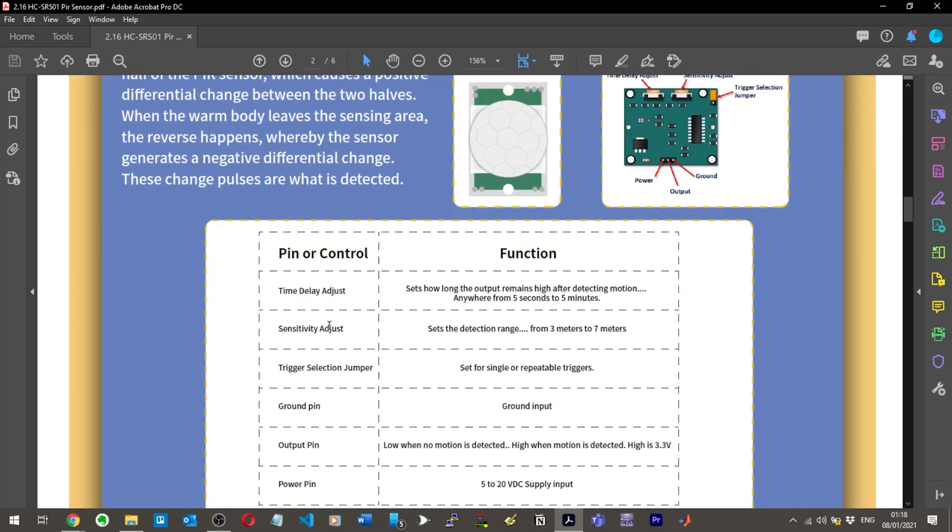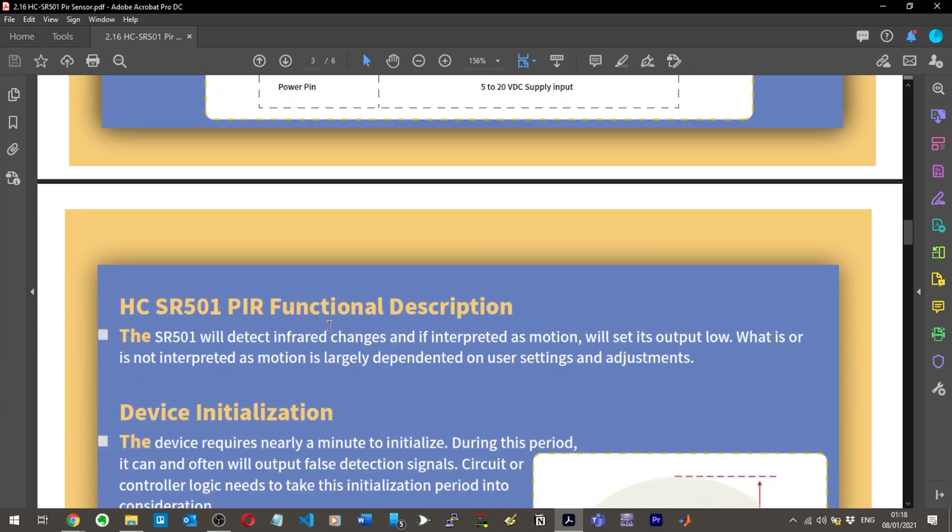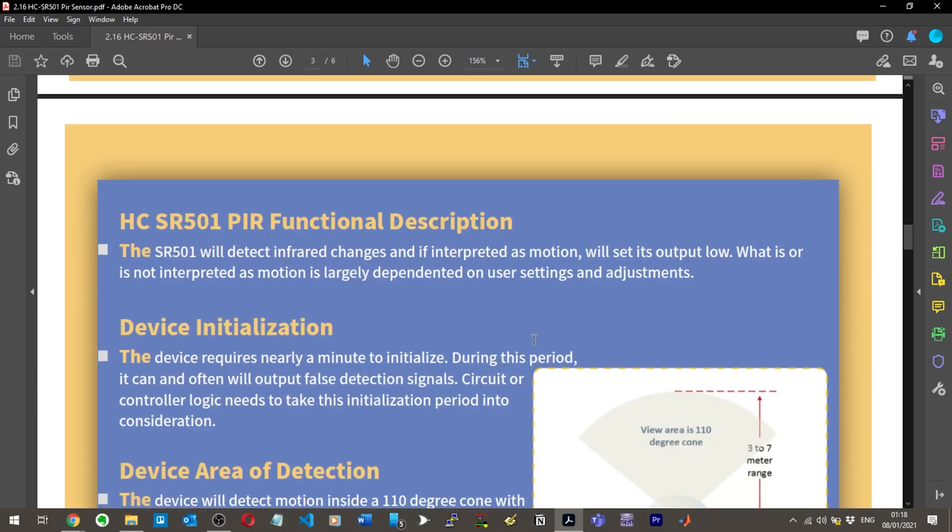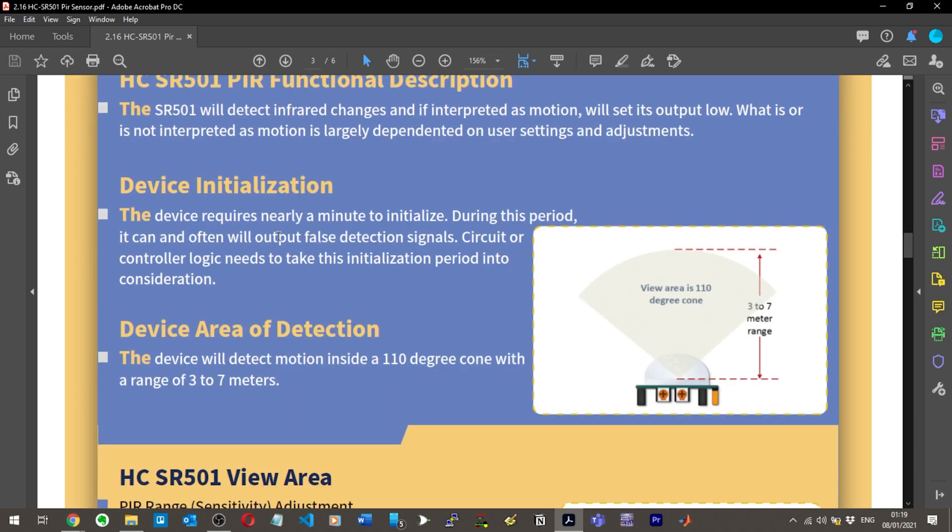The SR501 will detect infrared changes and if interpreted as motion, will set its output low. What is or is not interpreted as motion is largely dependent on user settings and adjustments. The device requires nearly a minute to initialize. During this period it can and often will output false detection signals, so circuit logic needs to take this initialization period into consideration.